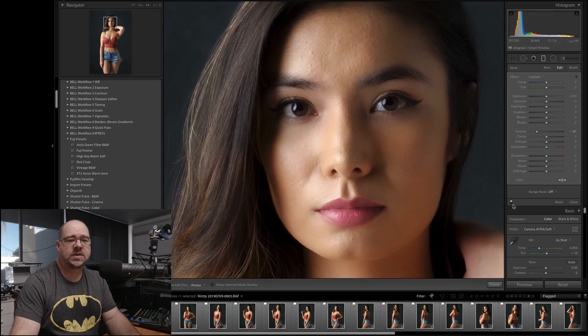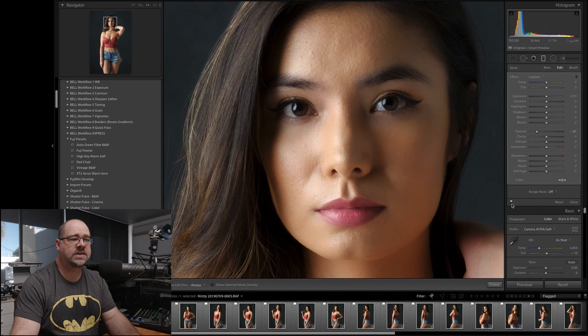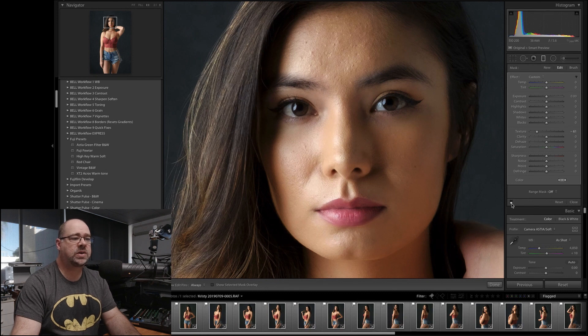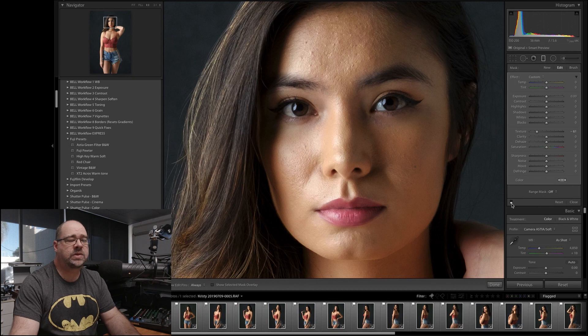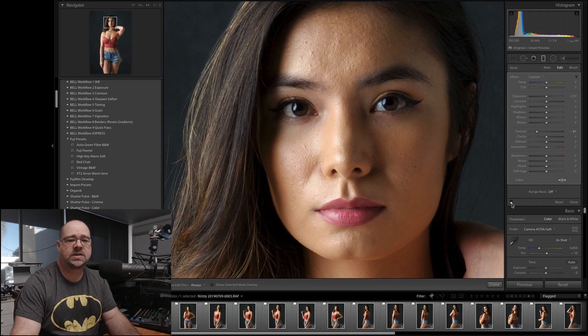So if I turn that on and off, you'll see it's affecting not only her skin, but her eyes and hair as well, which is obviously not something we want. We want it to just affect the skin.